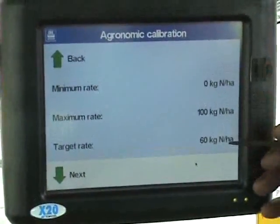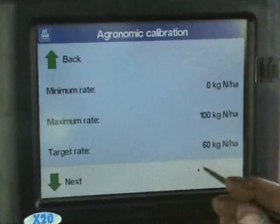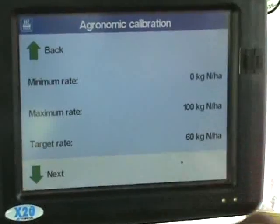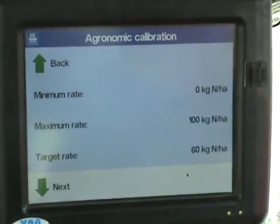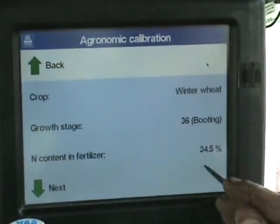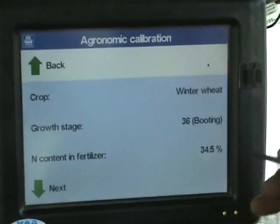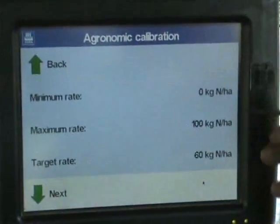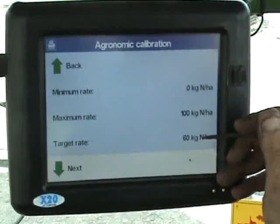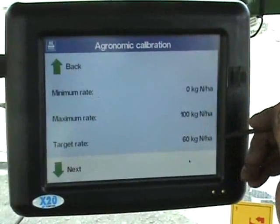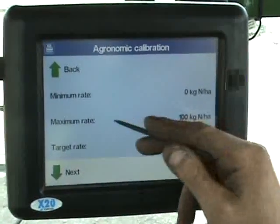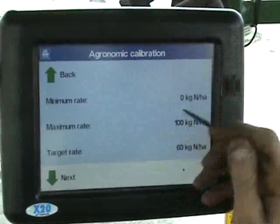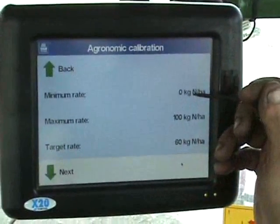The target rate we want to put on is 100kg of nitrogen. Now 100kg of product contains 34.5% nitrogen, so we need to put on 60kg. The maximum will allow it to go up to 100kg and the minimum will allow it to put nothing on.